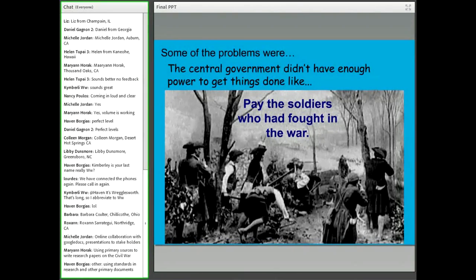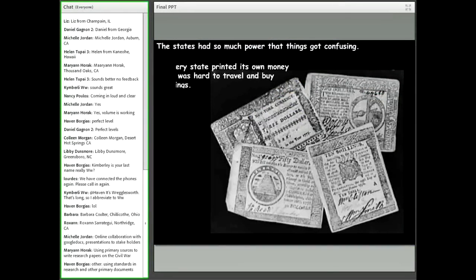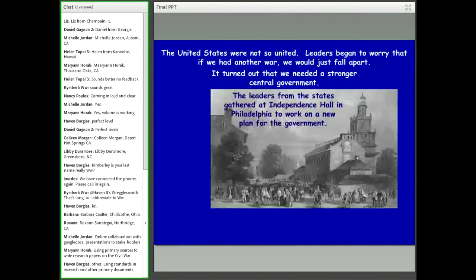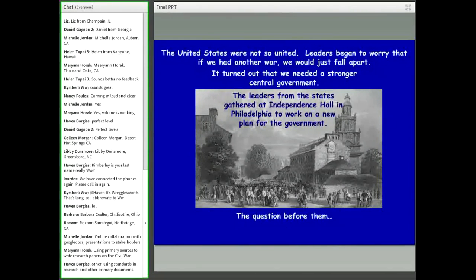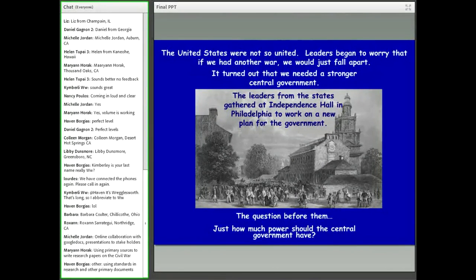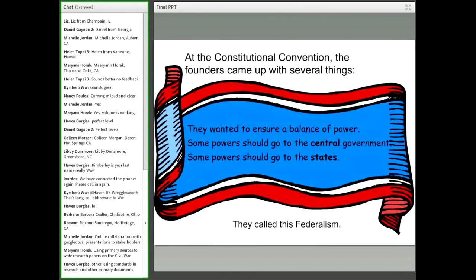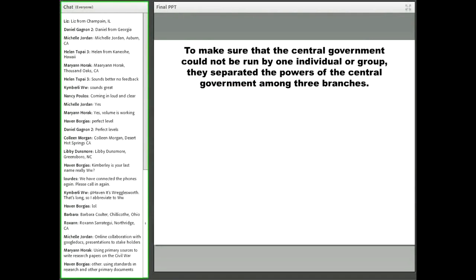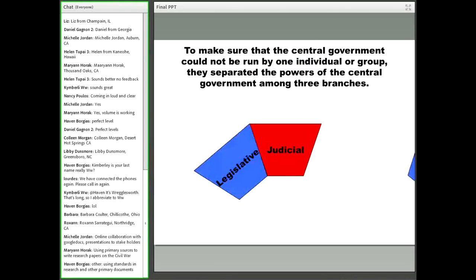The idea is really to set up for students that there was a failure in the first setup of the United States. Some of the problems: how do you pay soldiers? How do you collect revenue to pay soldiers who fought in the war? Every state could print its own money — students can understand that would be a difficult situation. The question becomes: how much power should the central government have? How do we divide power between states and the central government?